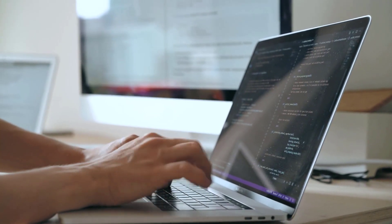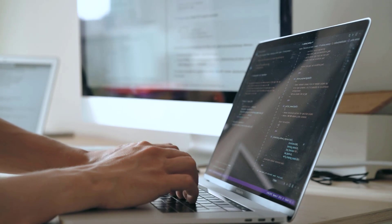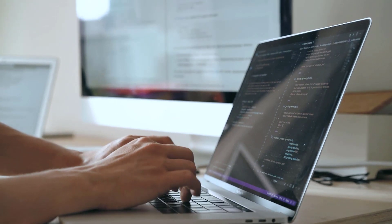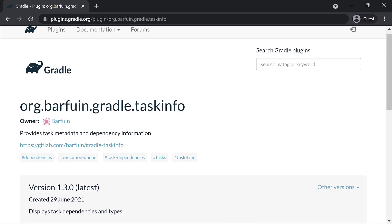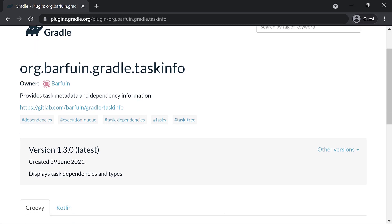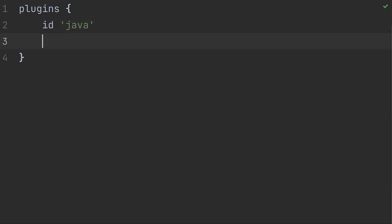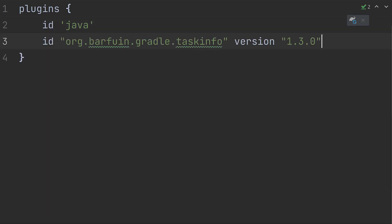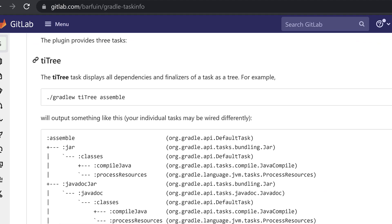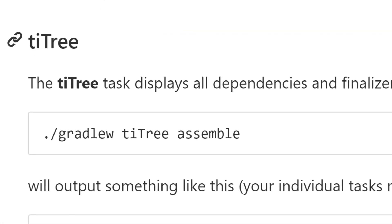Fortunately, some kind people have created plugins for us to do just that. The best one I've found so far is the task info plugin — link in the description. It can be applied to a Gradle project like so. We can now run whatever task we want to see the tree for, along with the ti tree task.